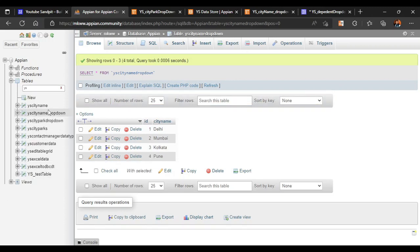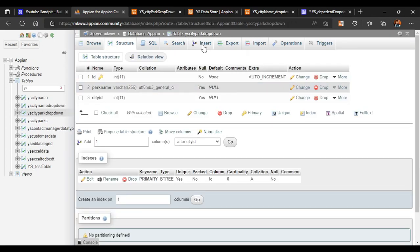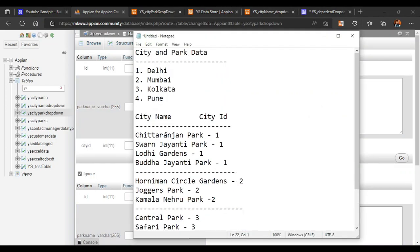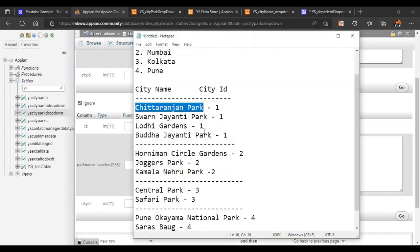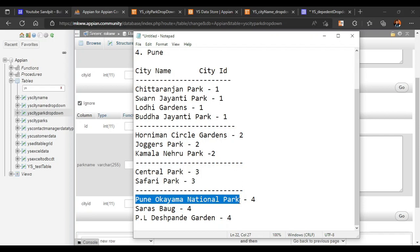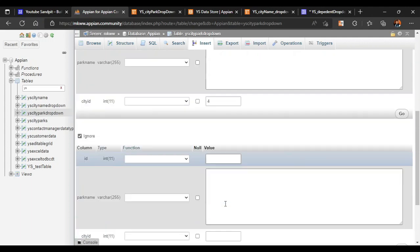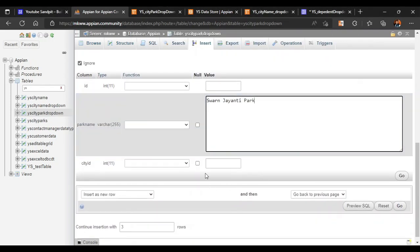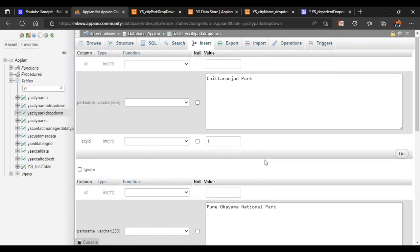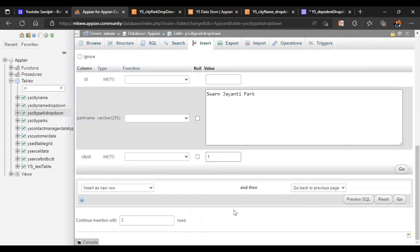You can see city name is there and park name is there as well - it is currently empty. Let's enter the values. For example, Chittaranjan Park - let's copy that name and set city ID to one. We can add the next park. Let me add Pune one. As long as the city ID is correct we don't need to worry at all. Let me add all the parks now.